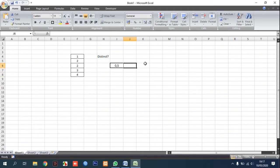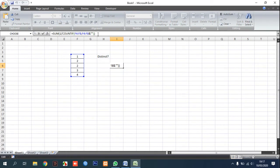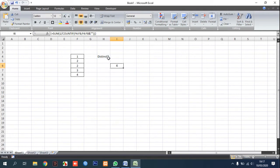You can see there because this is an array we must press Ctrl Shift and then Enter.